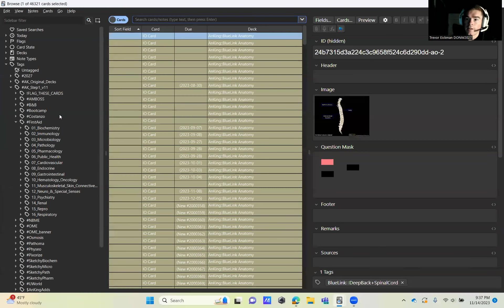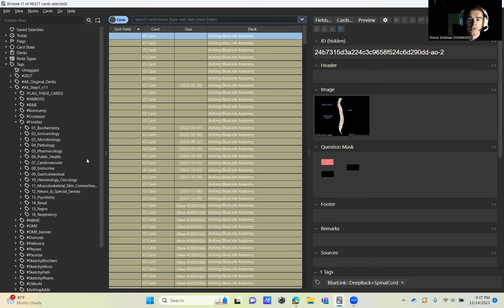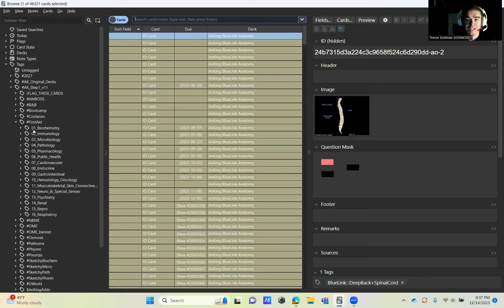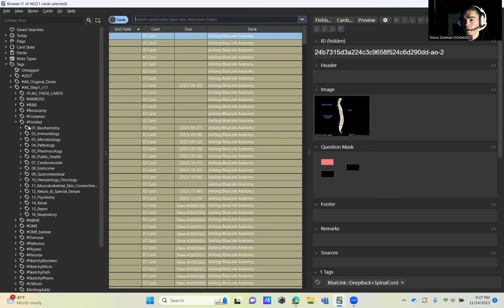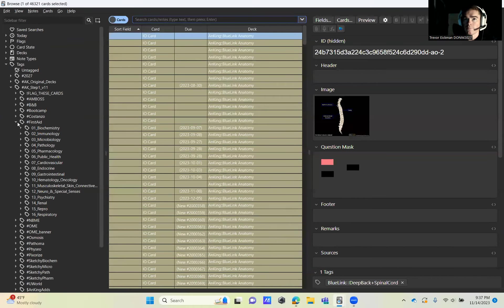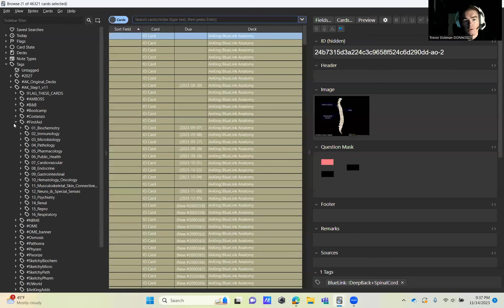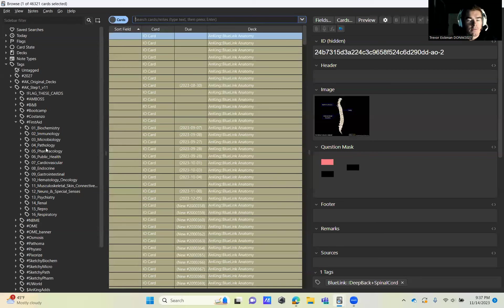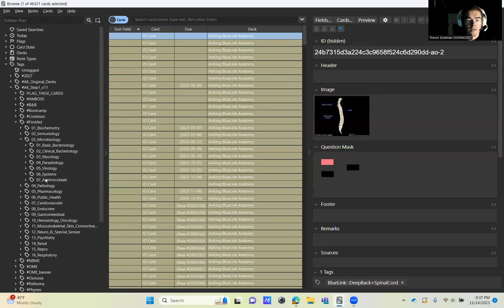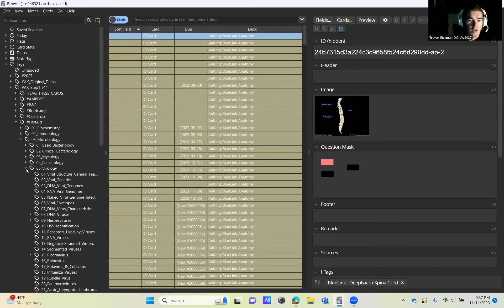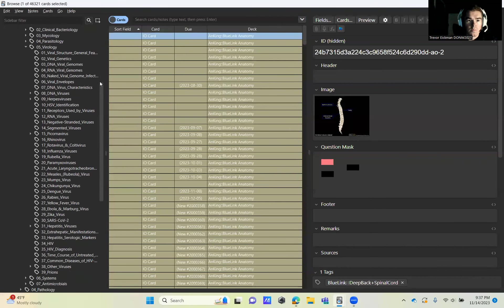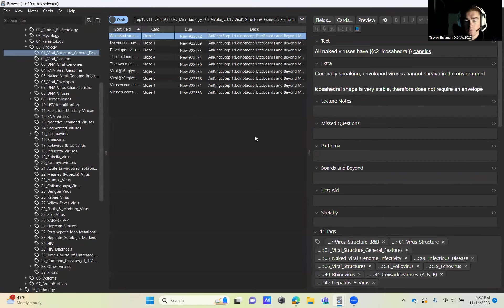Luckily, this is not a lot of jumping around for these viruses. I want to preface this video that you should definitely study the PowerPoints in addition to these cards, as there's not every detail in the cards, but hopefully the cards help you solidify the information. We're going to be in Step One, version 11 of Anki, First Aid microbiology, and jump down to virology.